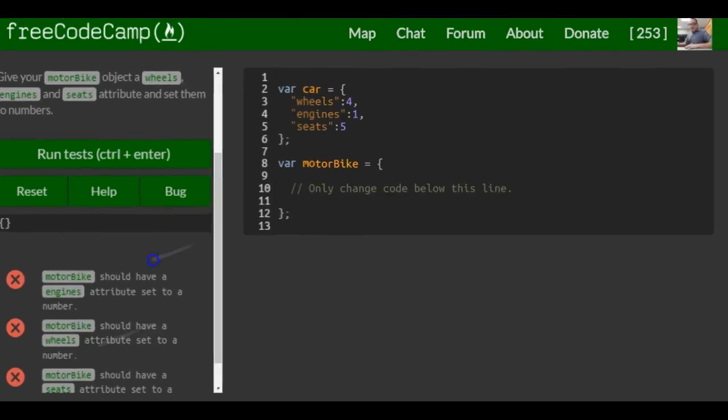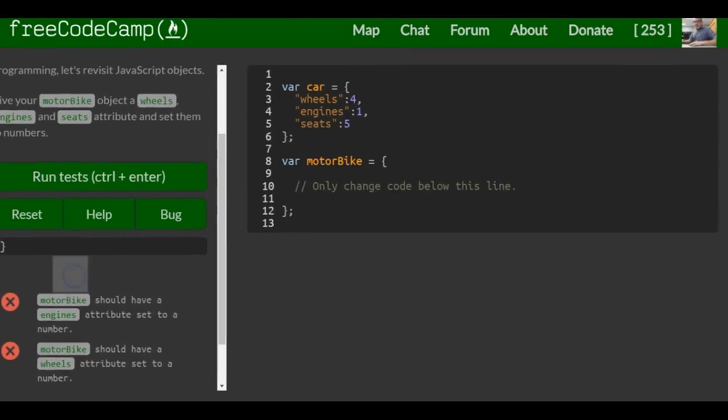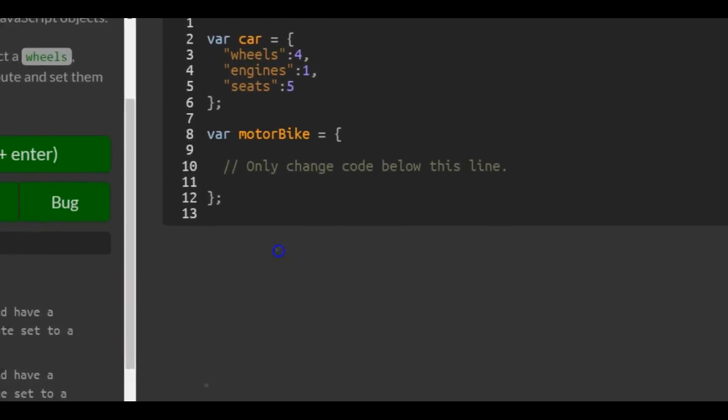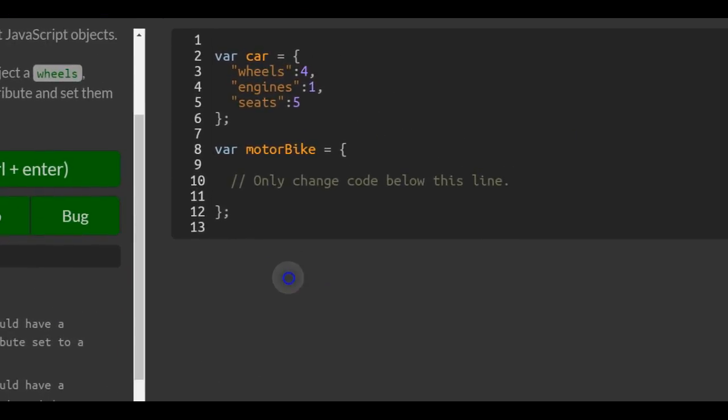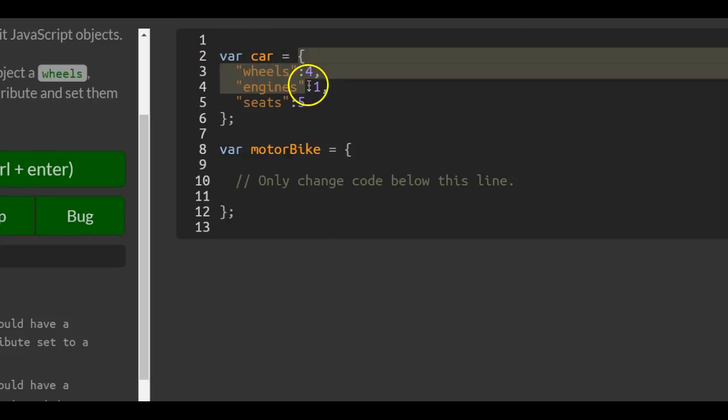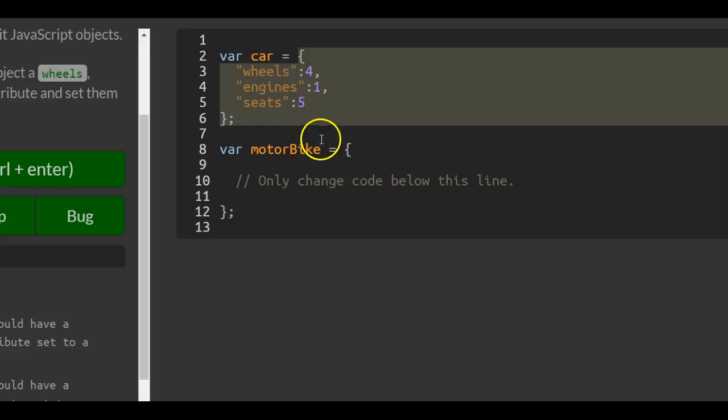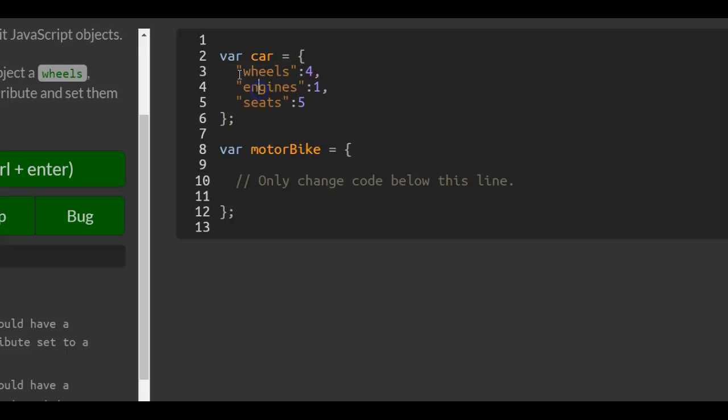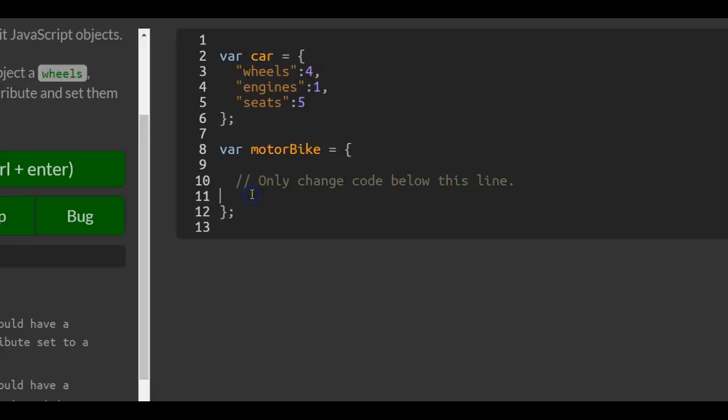Okay, so we see this car variable here, which is an object with key and value properties. So, only change code below this line.